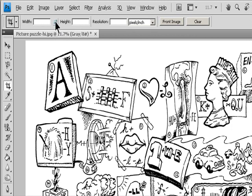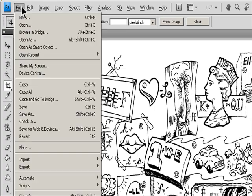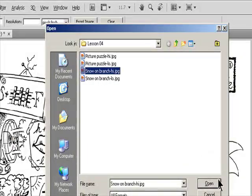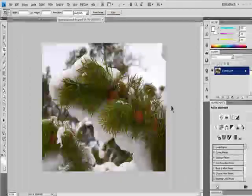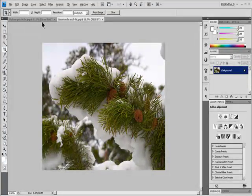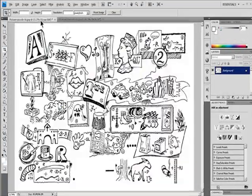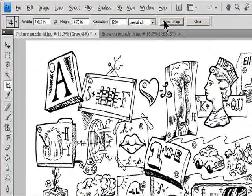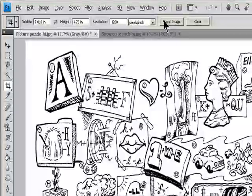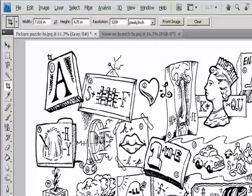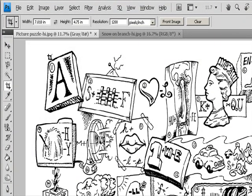To resample an image based on the dimensions and resolution of another image, open the other image, select the Crop tool, and click Front Image in the Options bar. Then make the image you want to crop active. Resampling while cropping uses the default interpolation method in the General Preferences.